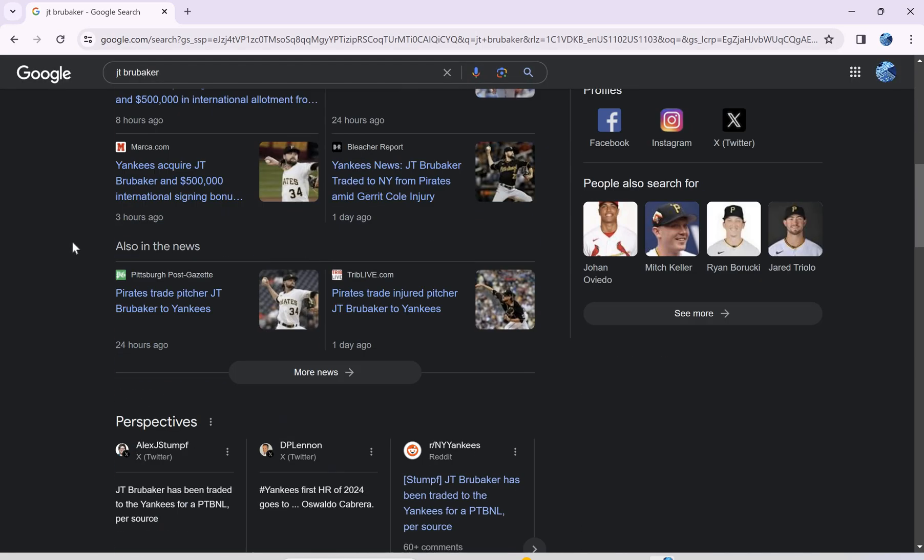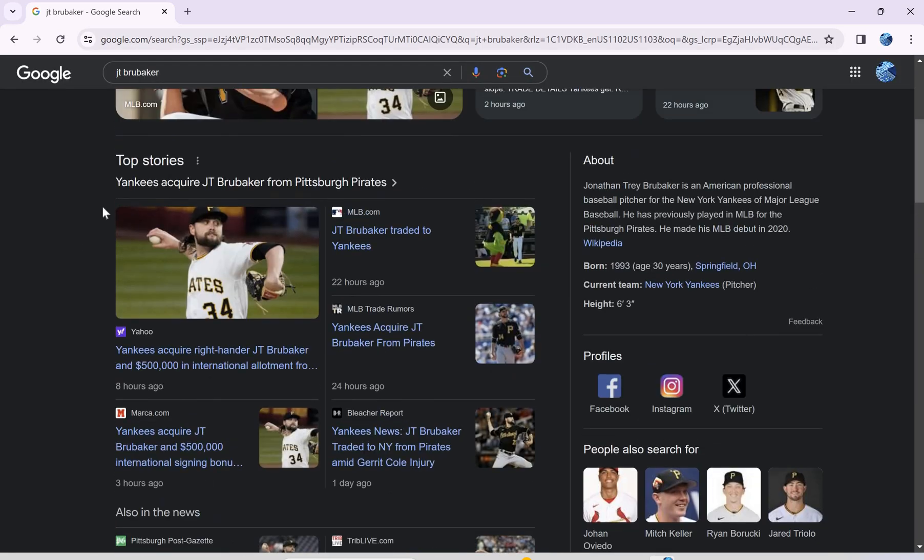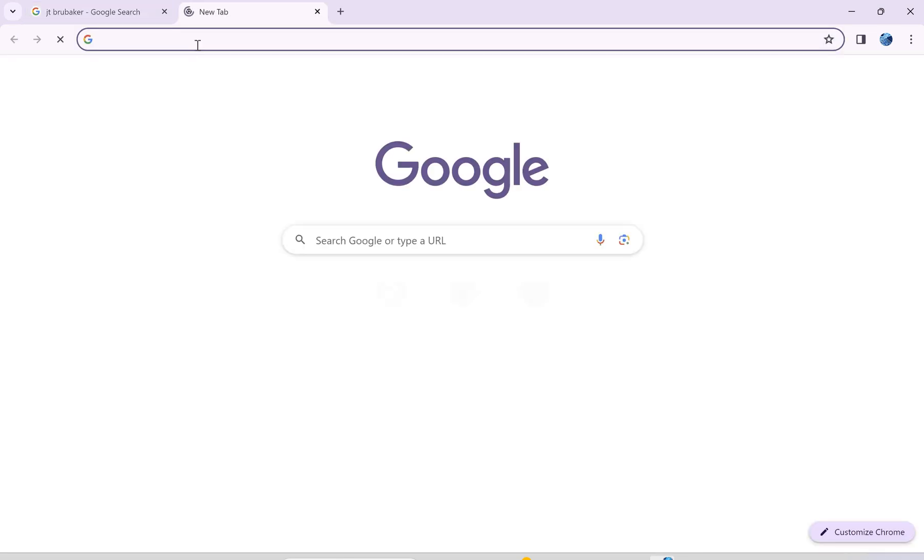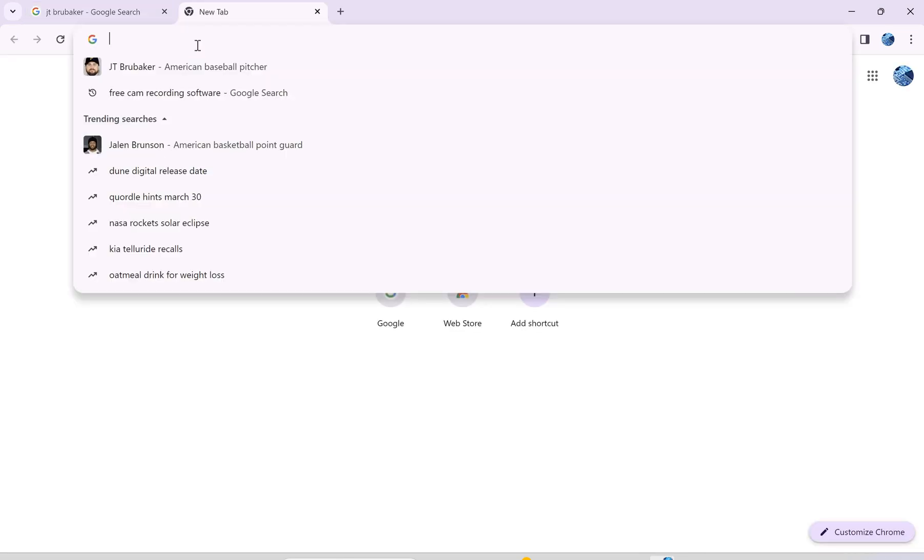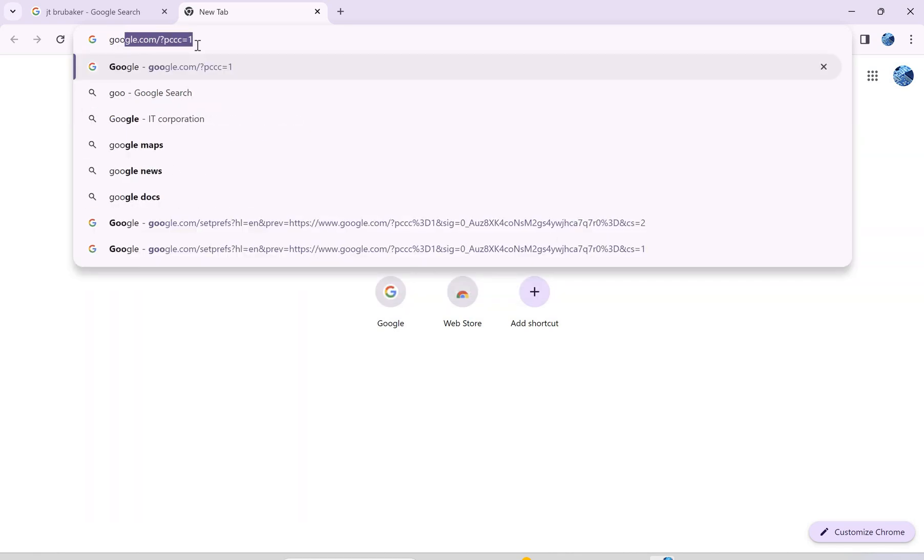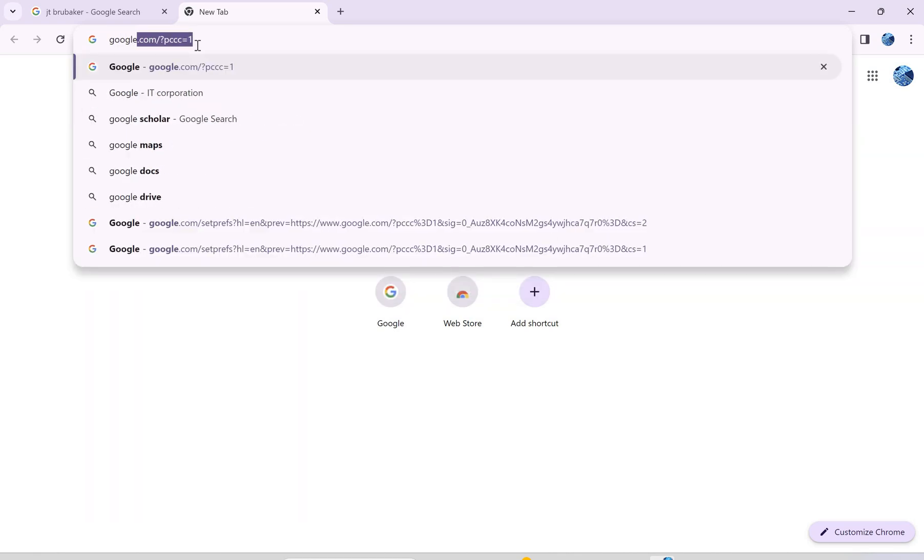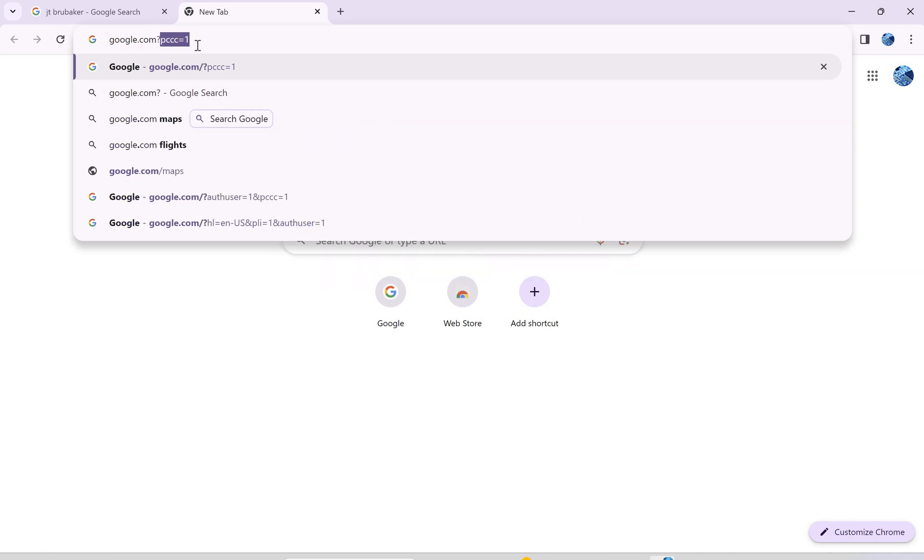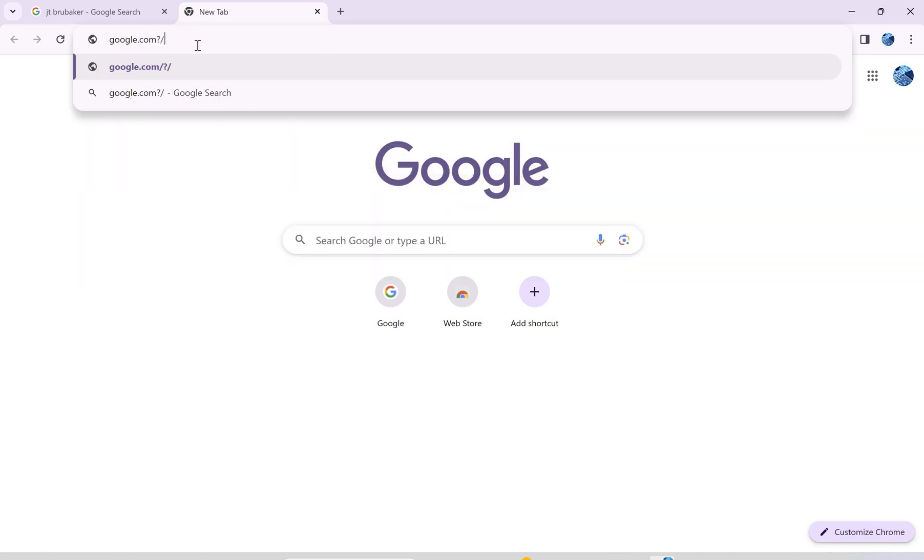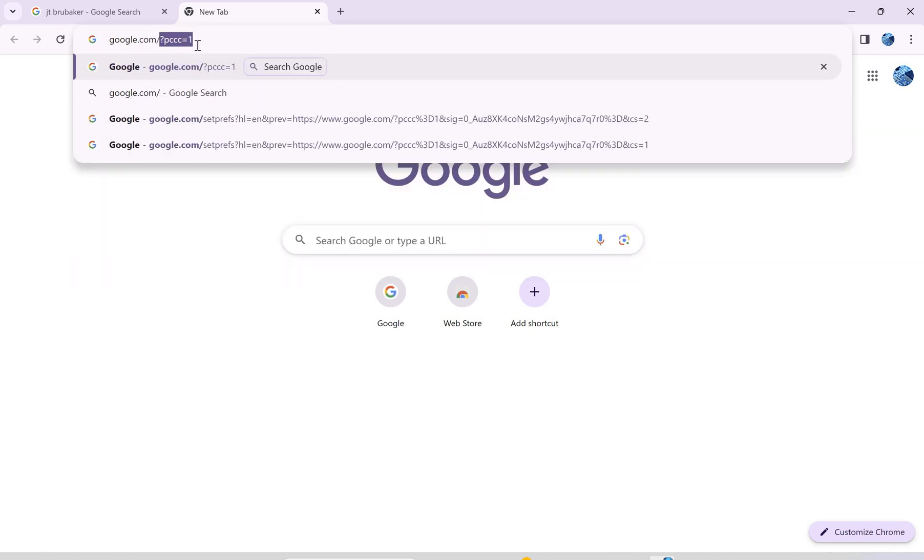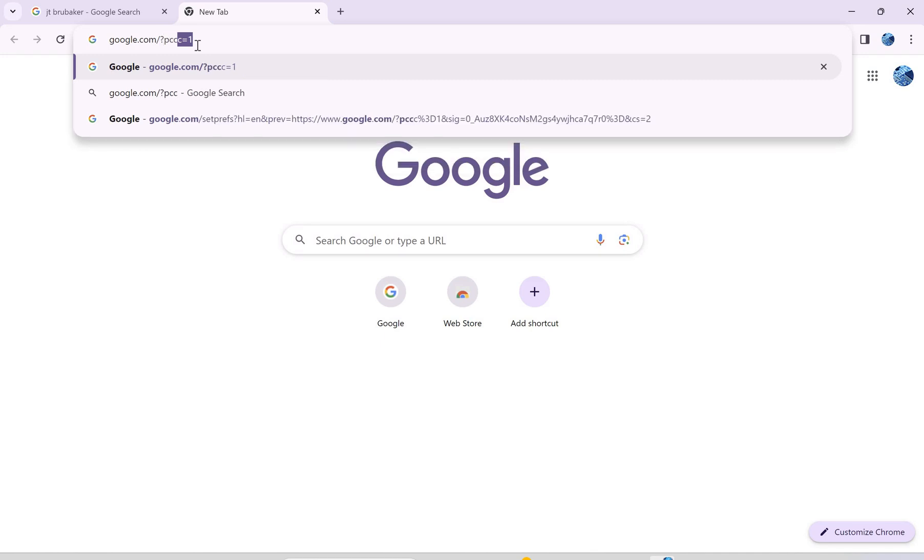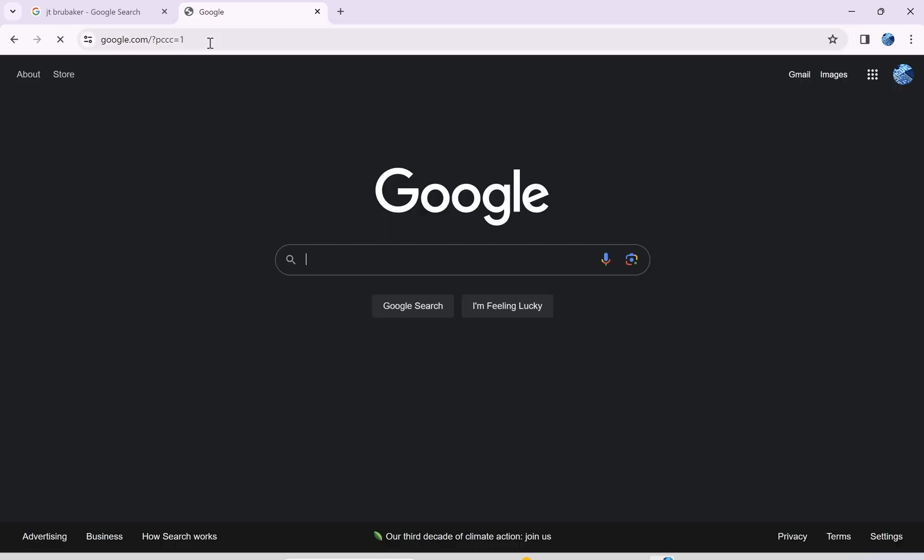All you have to do is open a new tab and type in google.com slash question mark p c c c equals one. Just type this and press enter.